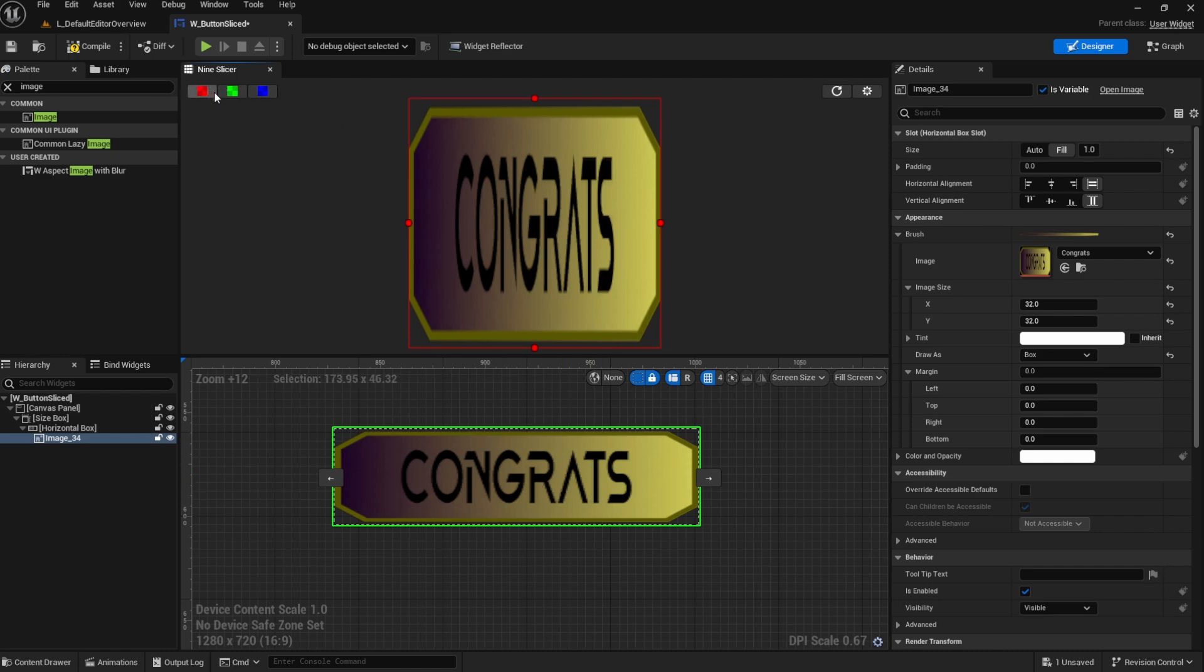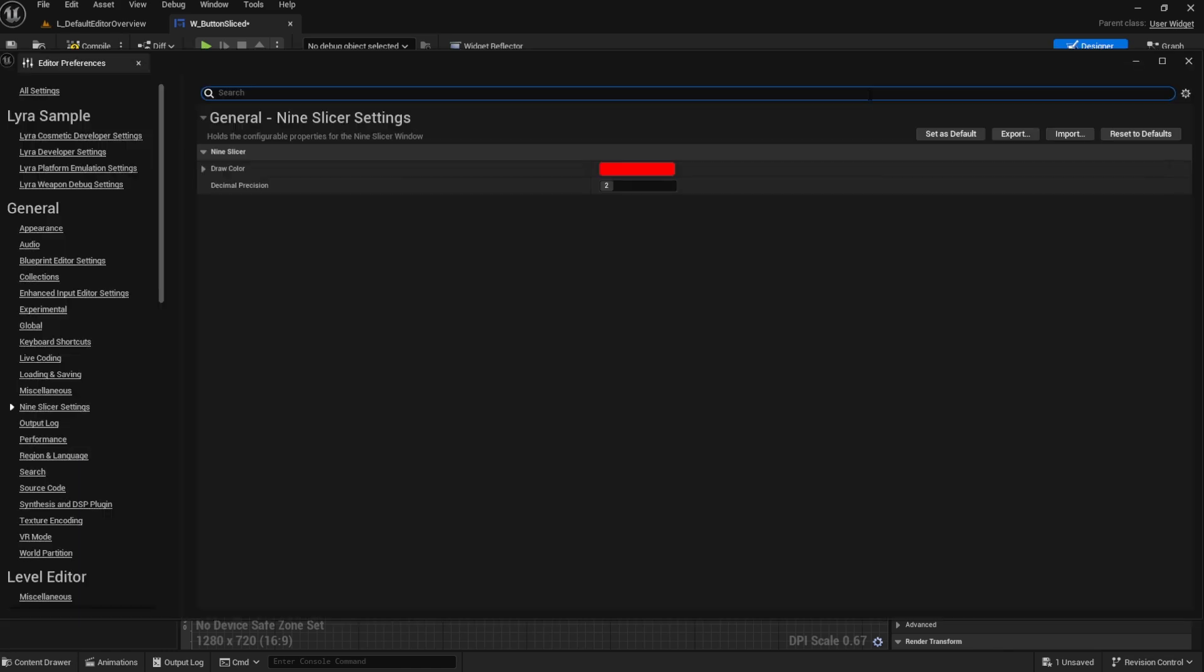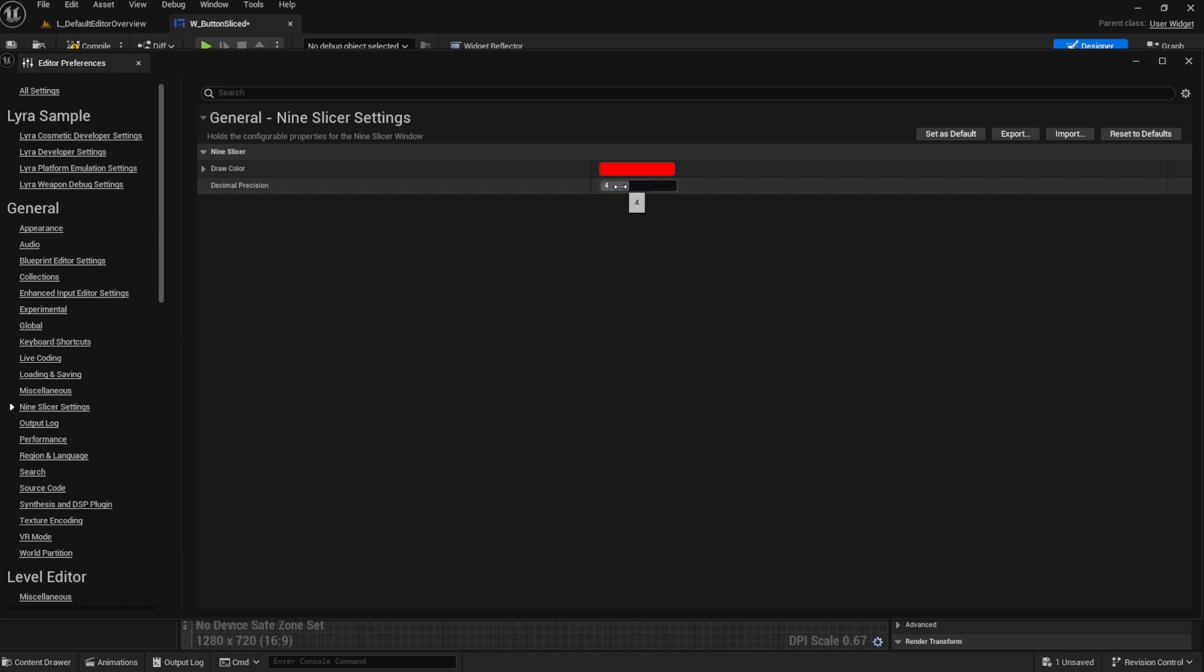You also can change the colors of these visualization knobs here. So I like red because I see red better. You can choose what you want. You can hit this button here, open up the settings and you can change the precision placement of the decimals here. So if you want to have more decimal precision, this will add more decimal places to fine tune the placement of those knobs.